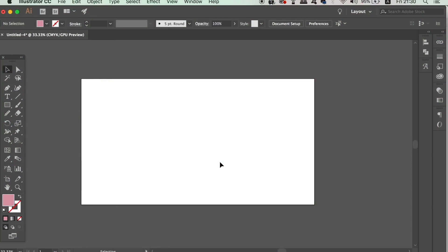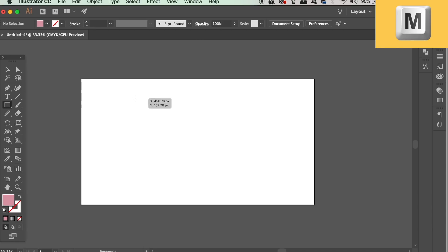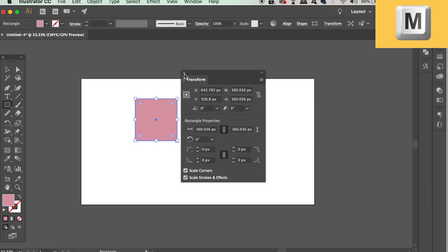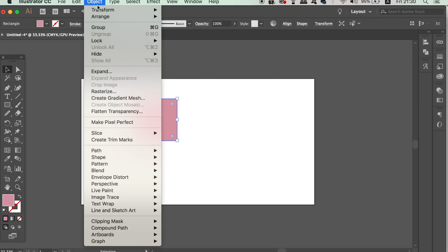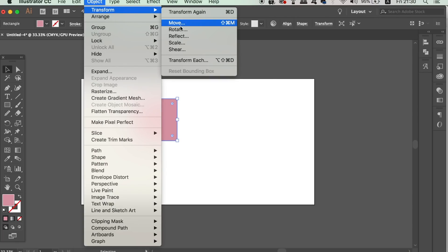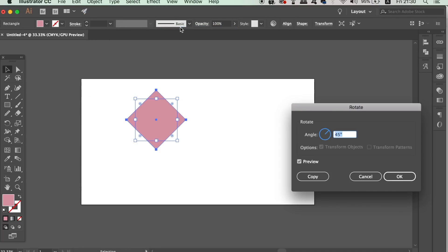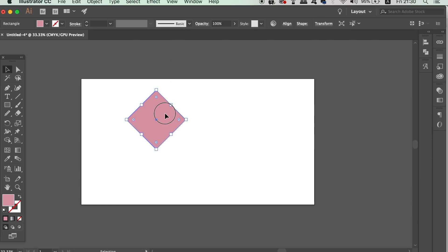The first thing you need to do is press M for the rectangle tool and then draw a perfect square by holding down shift and clicking and dragging along the artboard. We need to rotate the cube by 45 degrees like so and then go ahead and open up the transform window under the distortion section in the effects window.